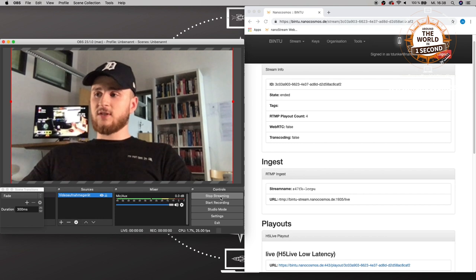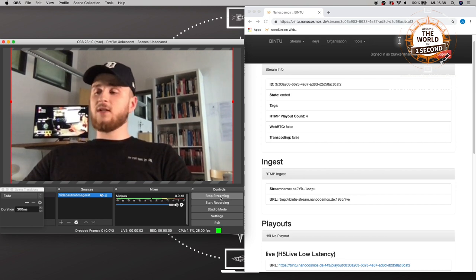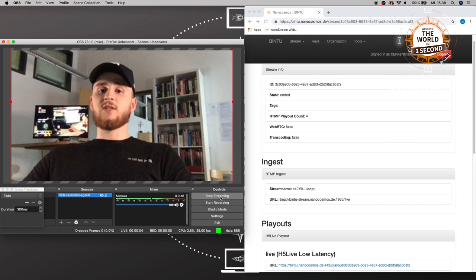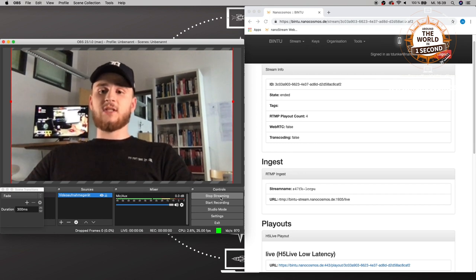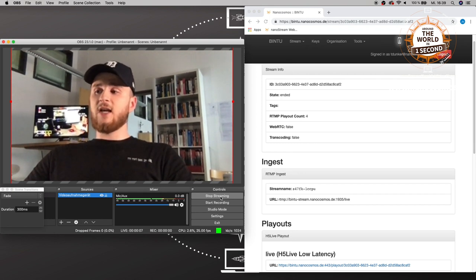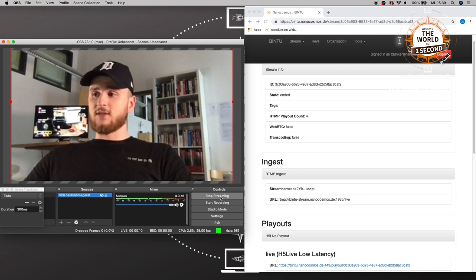If I start the live stream right now, it will get sent to our nanostream cloud and then from there it will get sent to our unique H5 live player, which enables the live playback in any HTML5 browser all around the world for any audience.